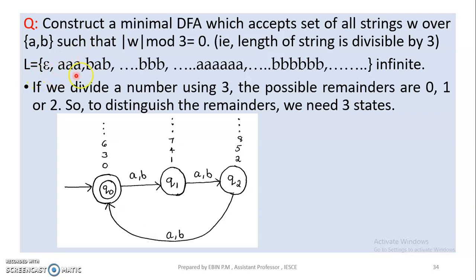Language L is equal to: Epsilon, then AAA, then BAB. The length of the string is divisible by 3. If we divide the string length by 3, the remainder is 0.